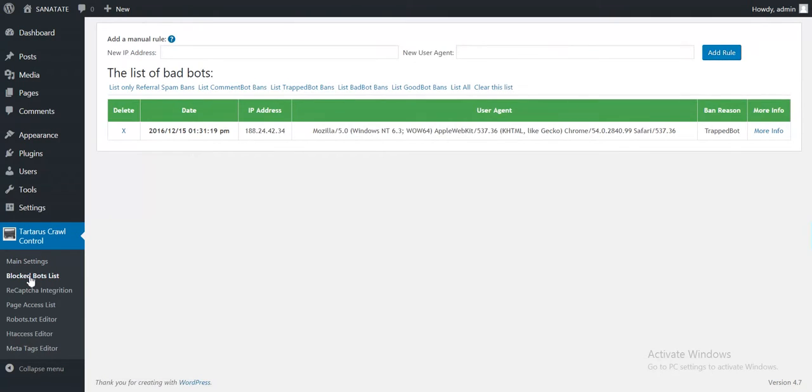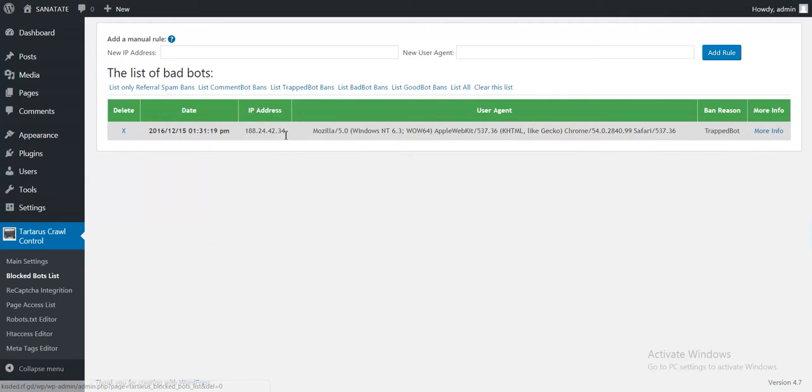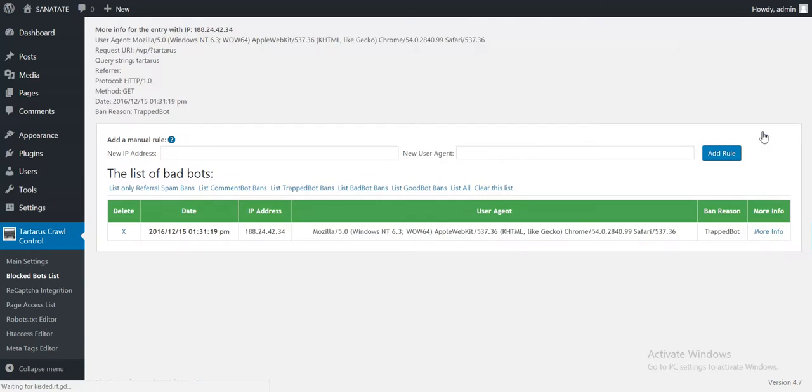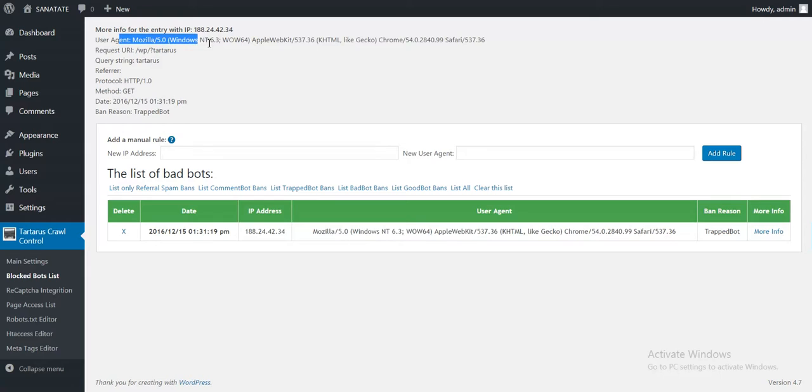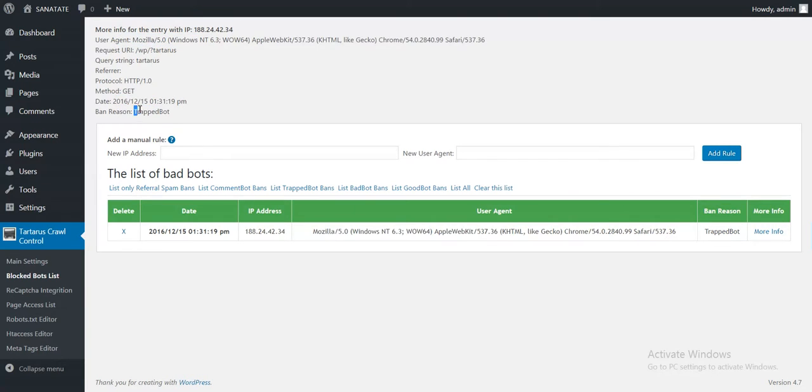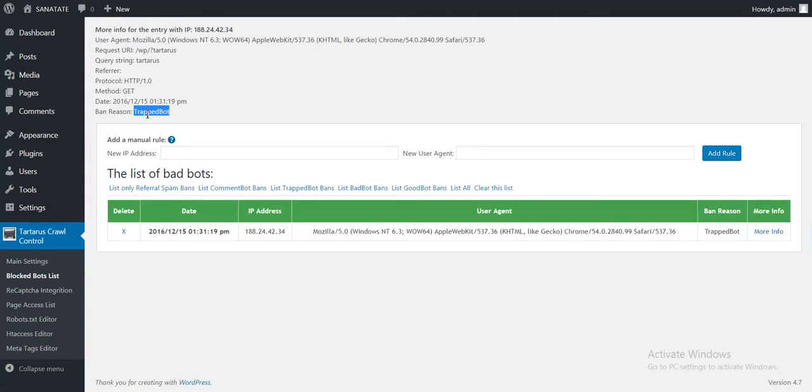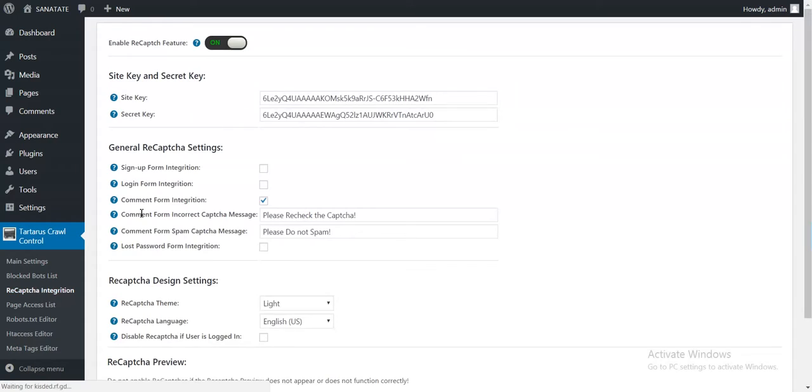The next settings page is the bad bots list. Here as you can see, this is me. If I click more info, more info will be shown about me. My user agent, date, reason. Reason will be different for comment spam, bad bot, good bot, and so on. Also, I implemented the reCAPTCHA integration.